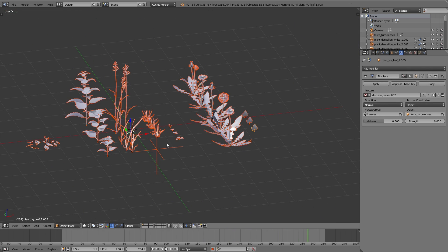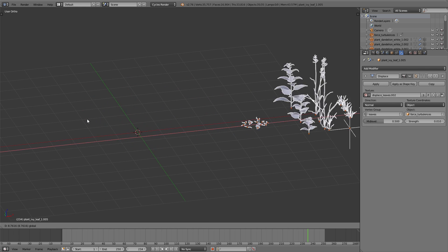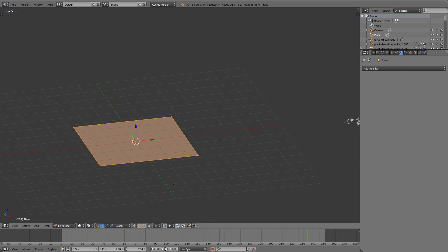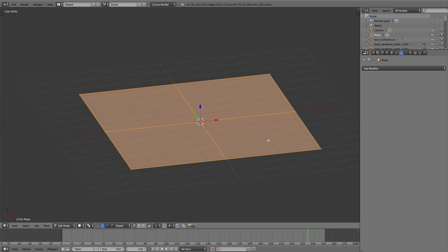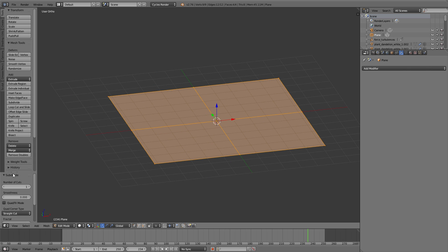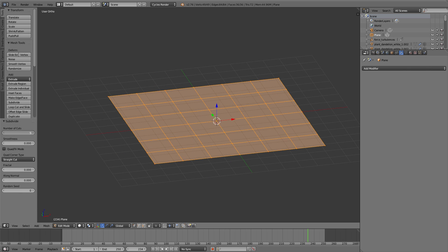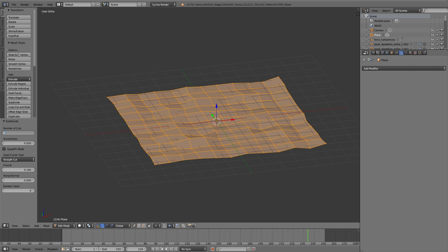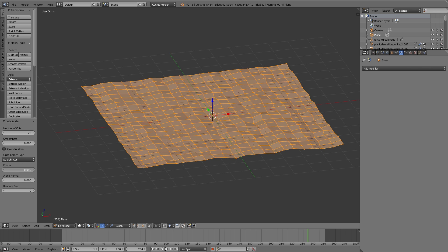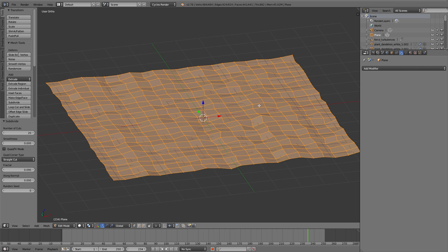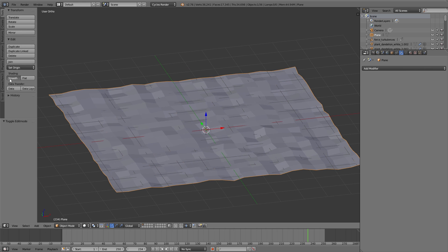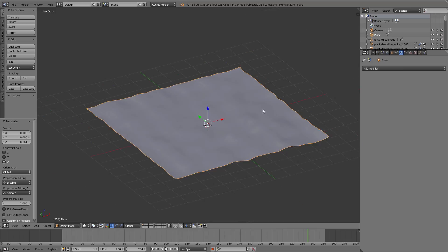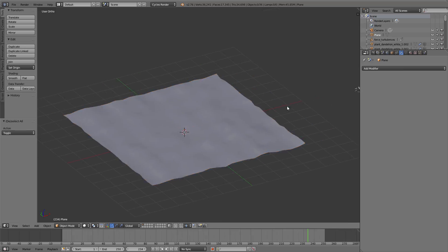I select all the plants and move them to the side, then I add a plane. In edit mode I use W > Subdivide to subdivide this plane, and in the operator panel you can increase the number of cuts. I also change the fractal value and now we have this uneven surface, which will represent the ground.